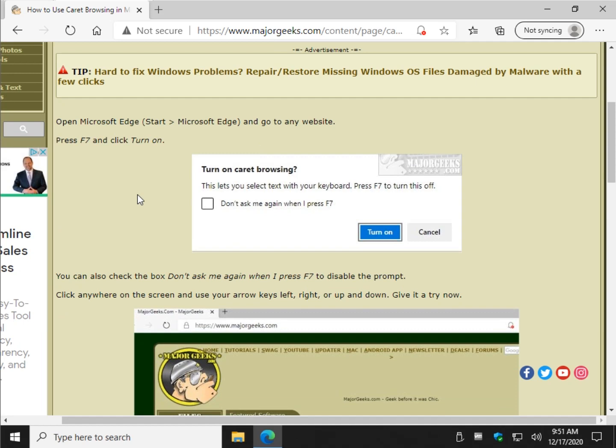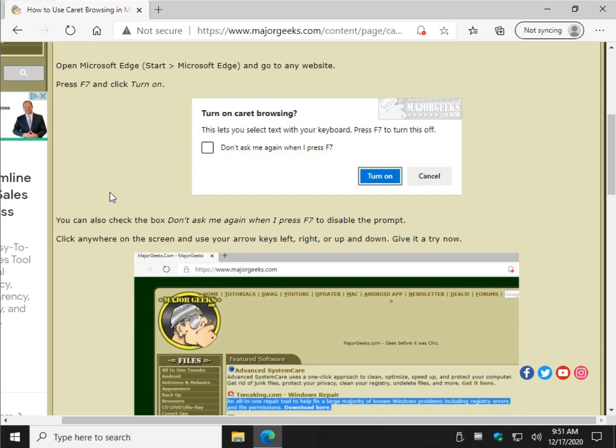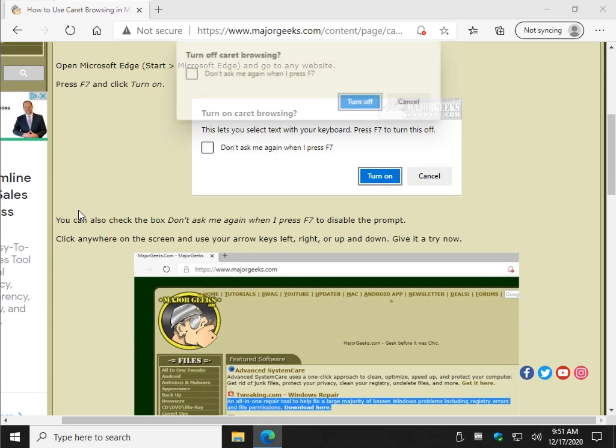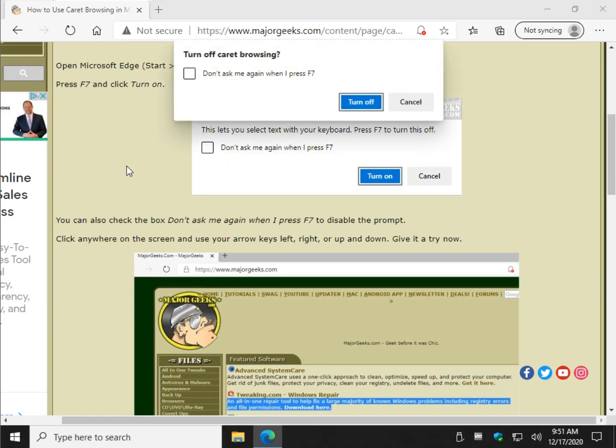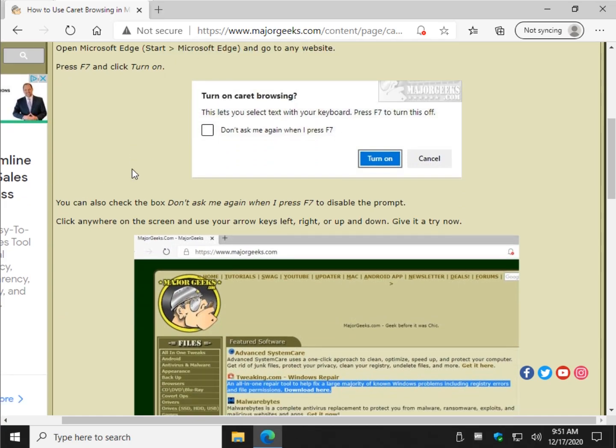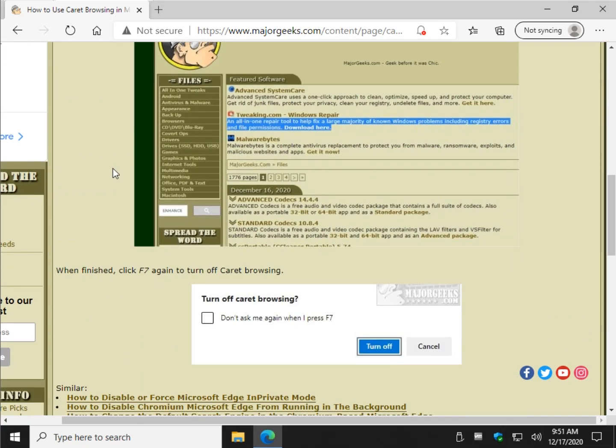That's it, simple as that. F7 on, shift arrow to select, F7 off. Boom, that's it, piece of cake.